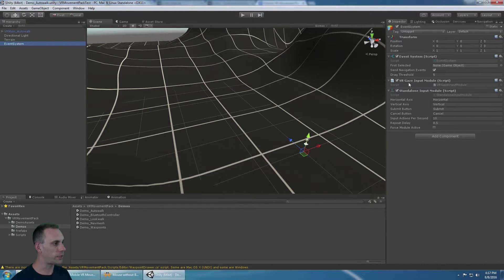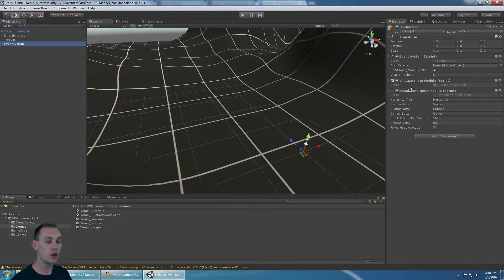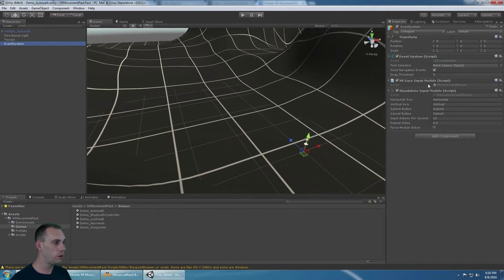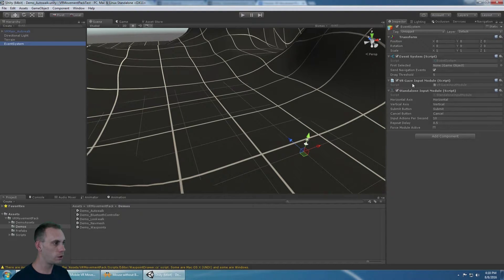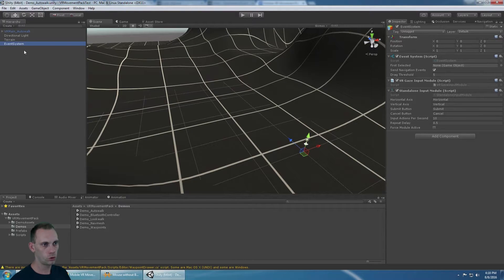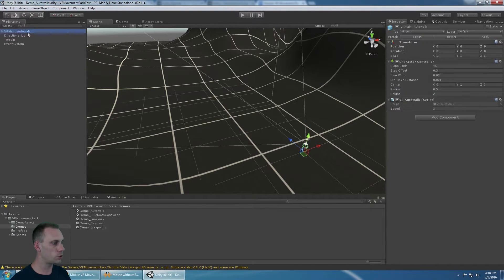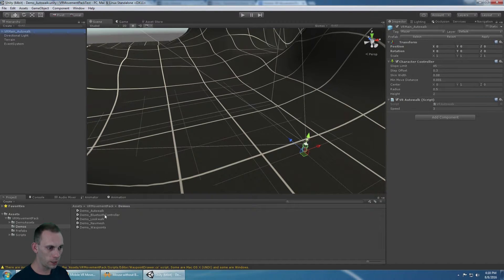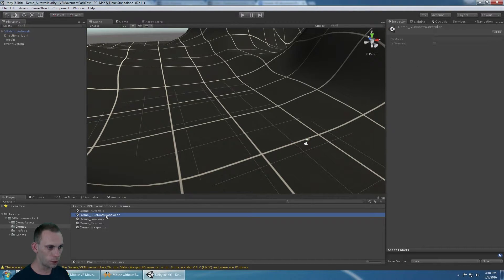It needs to have a gaze input module. If you're not using Google VR, you can use the VR gaze input module that I included. If you are using Google VR, you could use Google's gaze input module. Other than the event system, which is in all scenes, we just need the character controller and the auto-walk script.